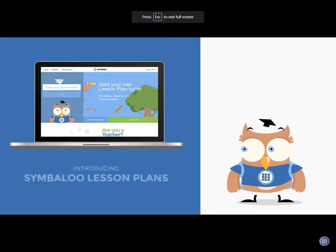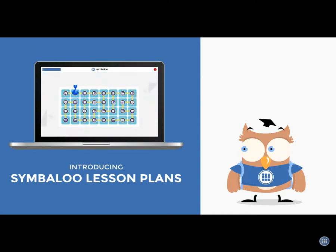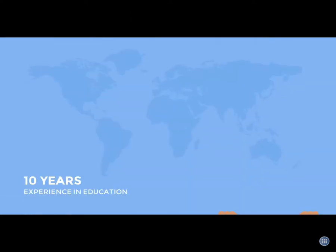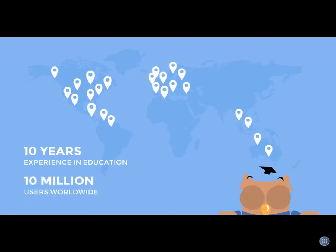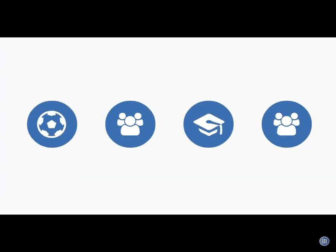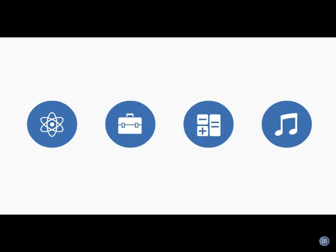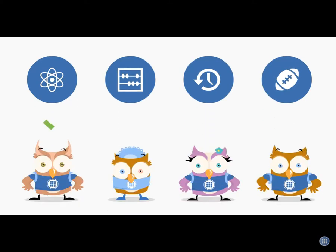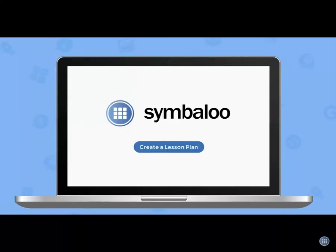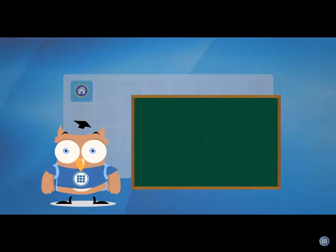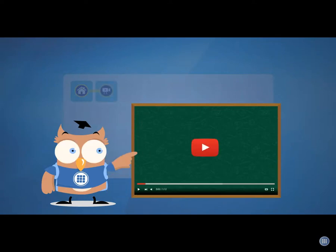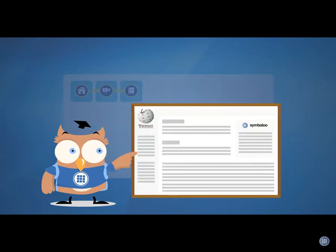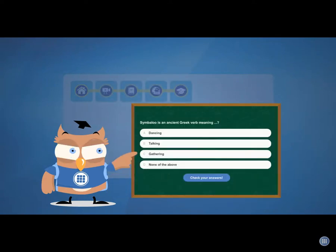With Symbaloo lesson plans you set the first step to personalized learning. With 10 years experience in education and 10 million users, we know digital resources are the future of education. There are so many great digital resources available, but how can you connect the best resource to a student? With the Symbaloo lesson plan creator anyone can create a digital lesson. Each lesson is set in a game board like environment where students are guided through educational resources like videos, articles, interactive content, or tests even.